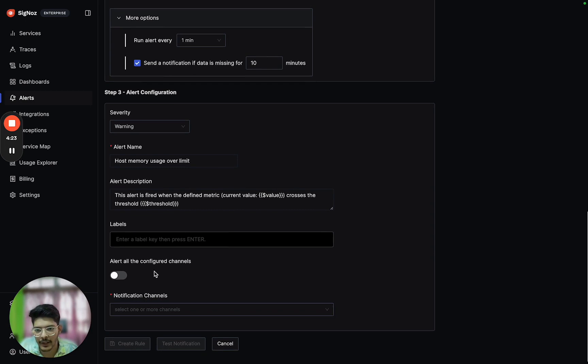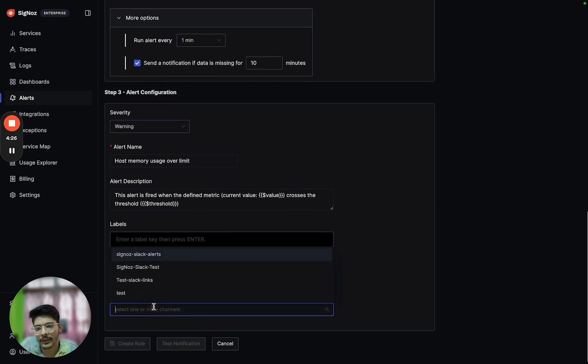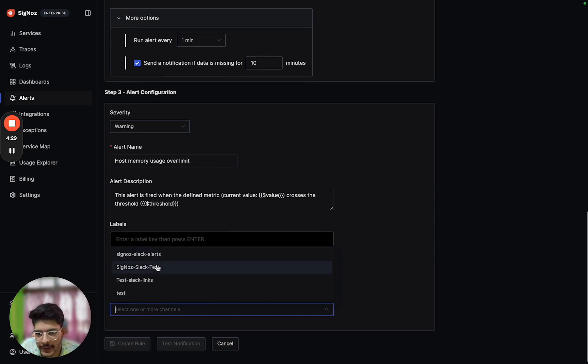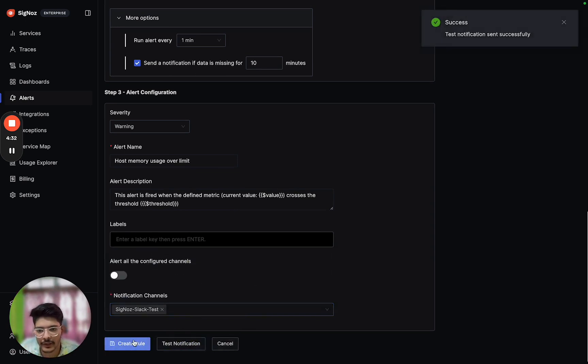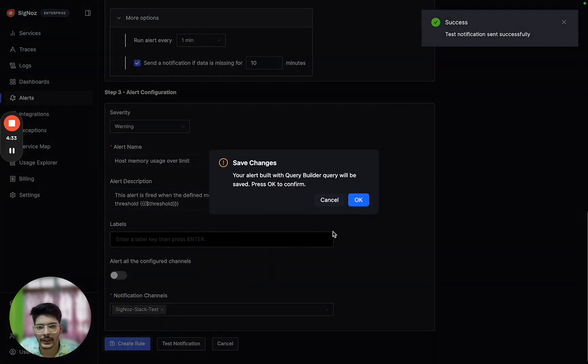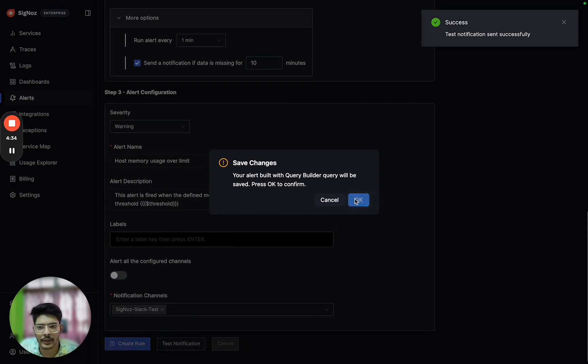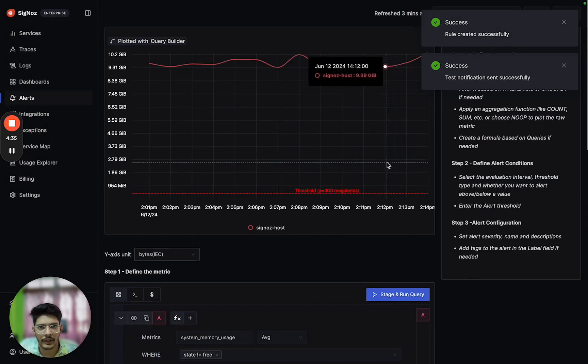We can send this alert to all the channels. Most of the time we will be sending the alert to a specific channel, let's say Slack. We can test this notification and go ahead and create the alert.